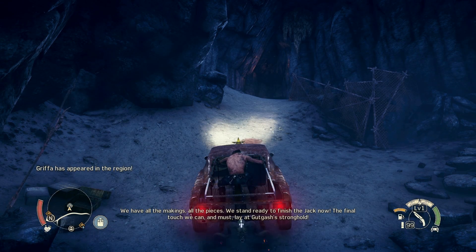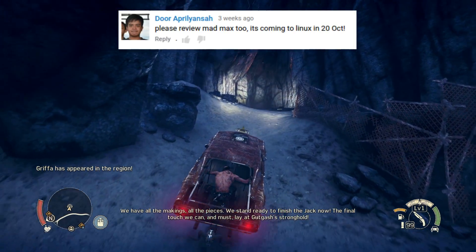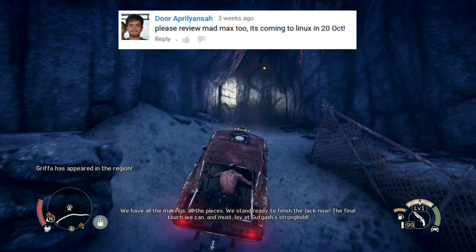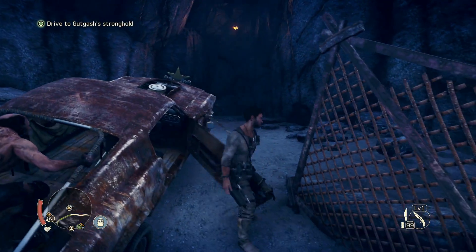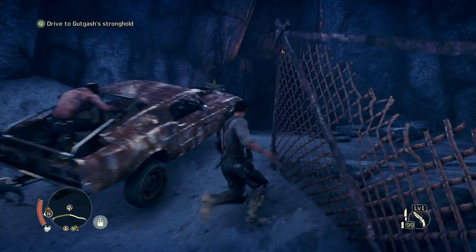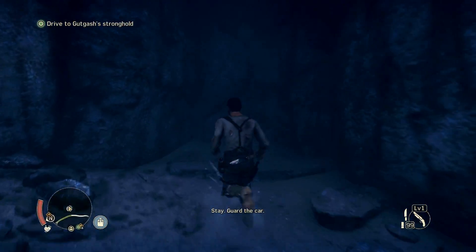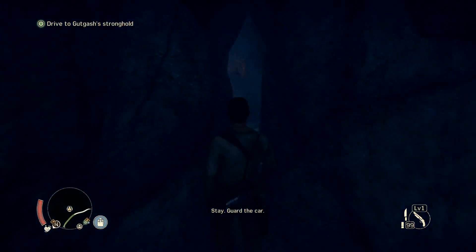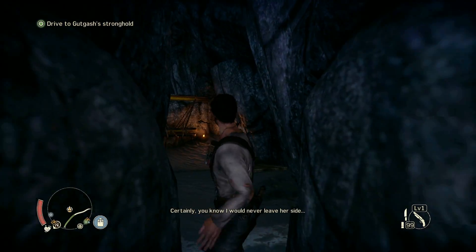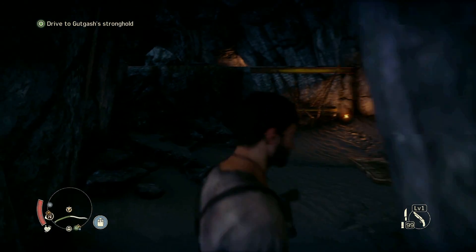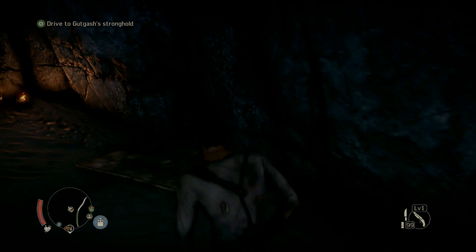Hey guys, PenguinRecordings here, and today we shall be looking at the latest AAA title to hit the Linux platform, and that is Mad Max. A big thank you to Rajitha from Feral Interactive for providing me with a review copy, however I'll be using my own purchased copy here. So let's get to it, shall we?